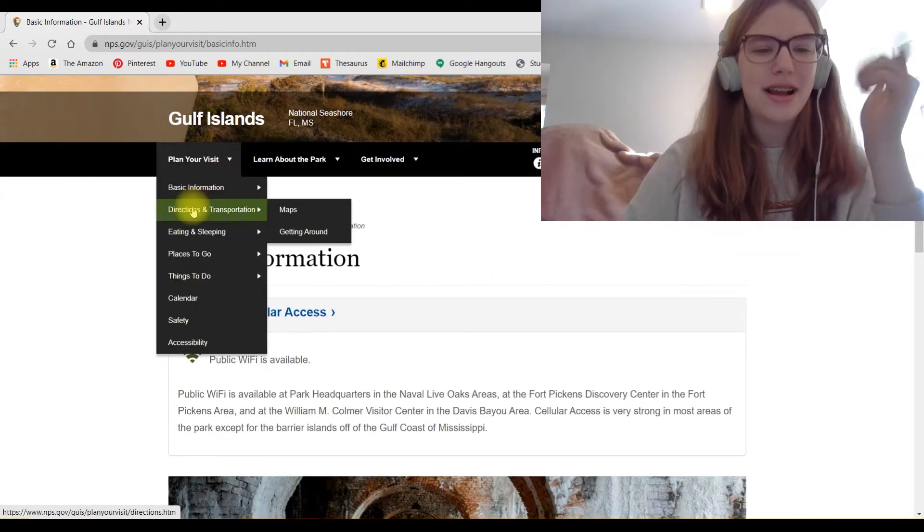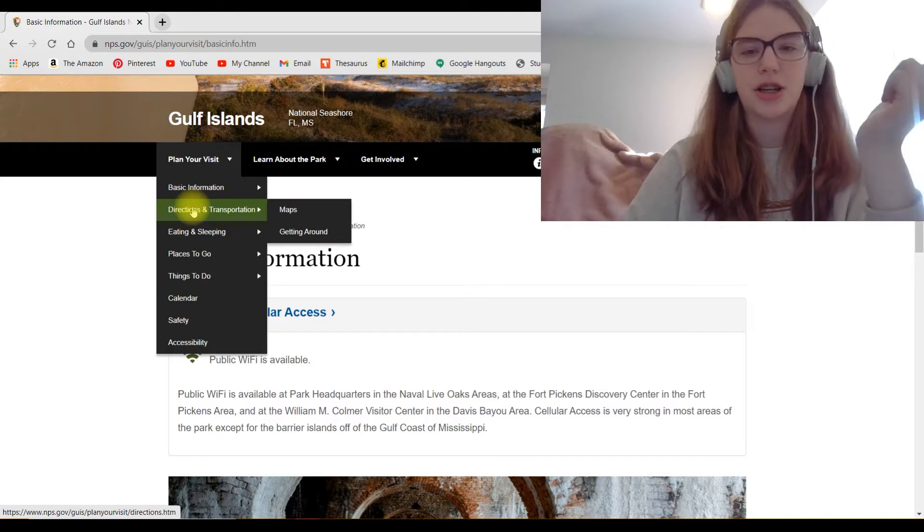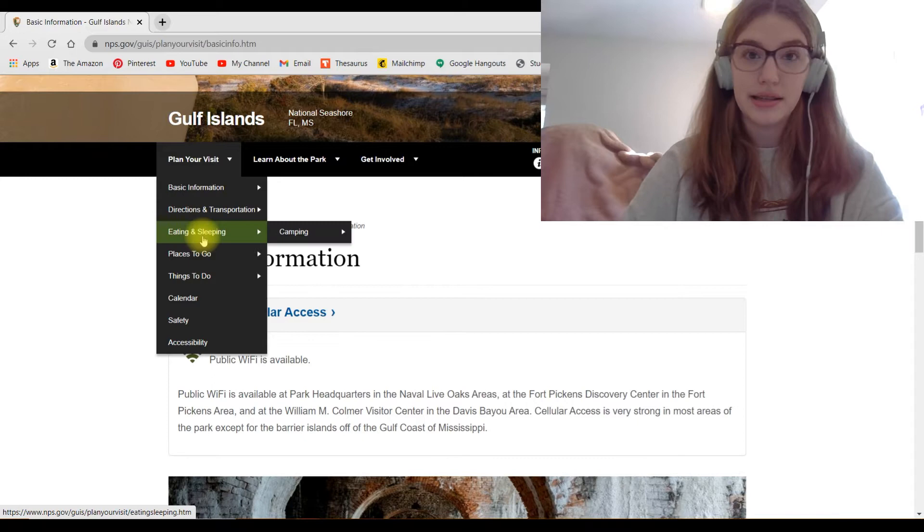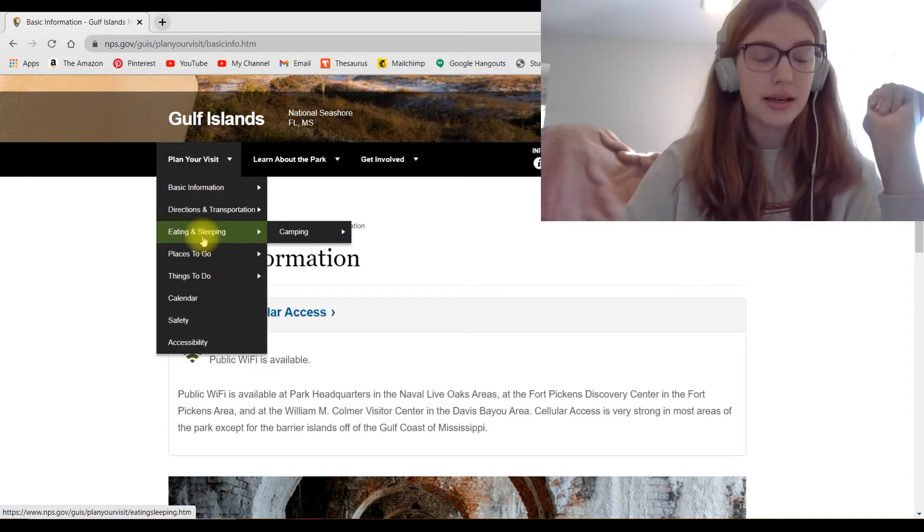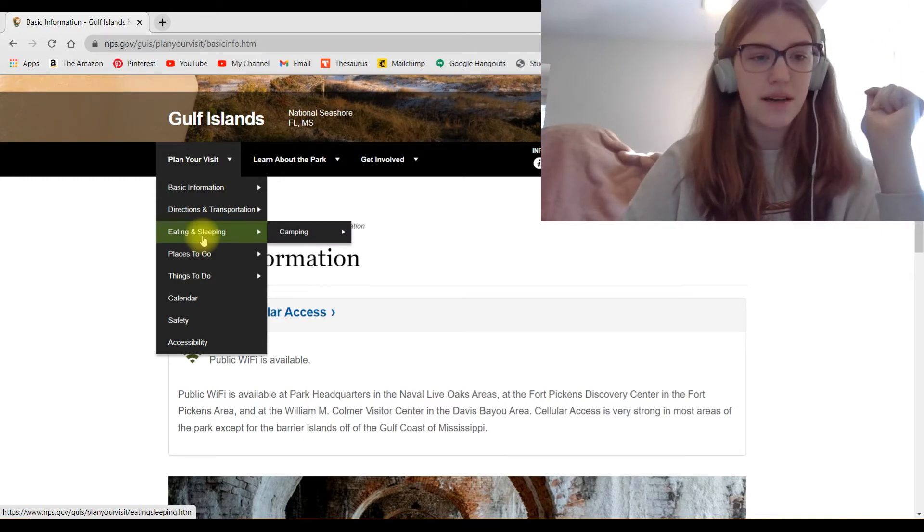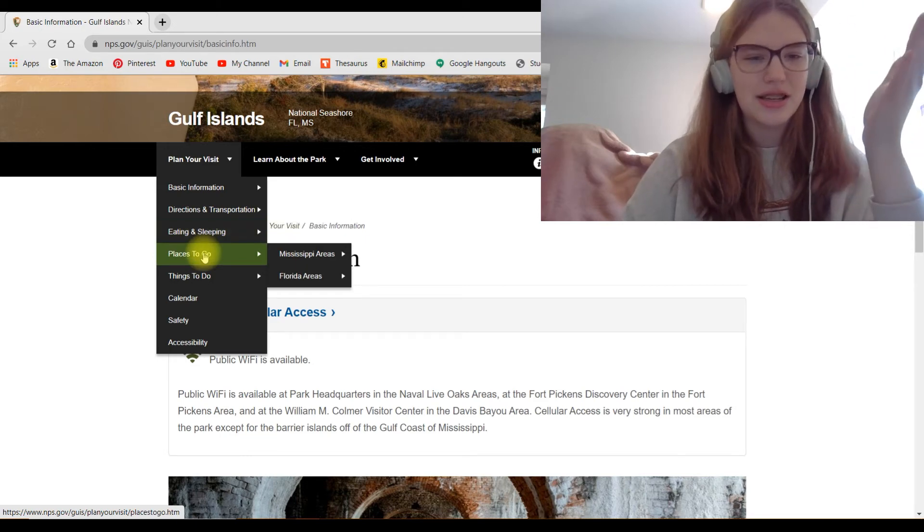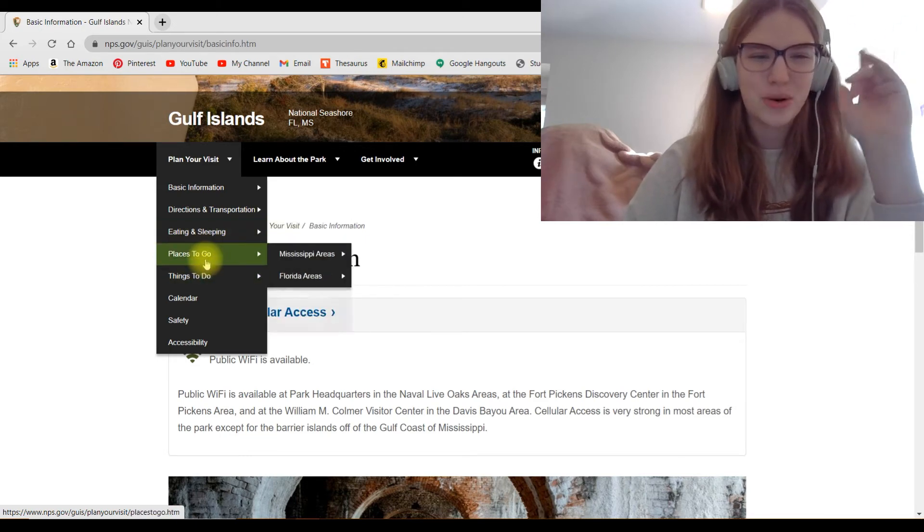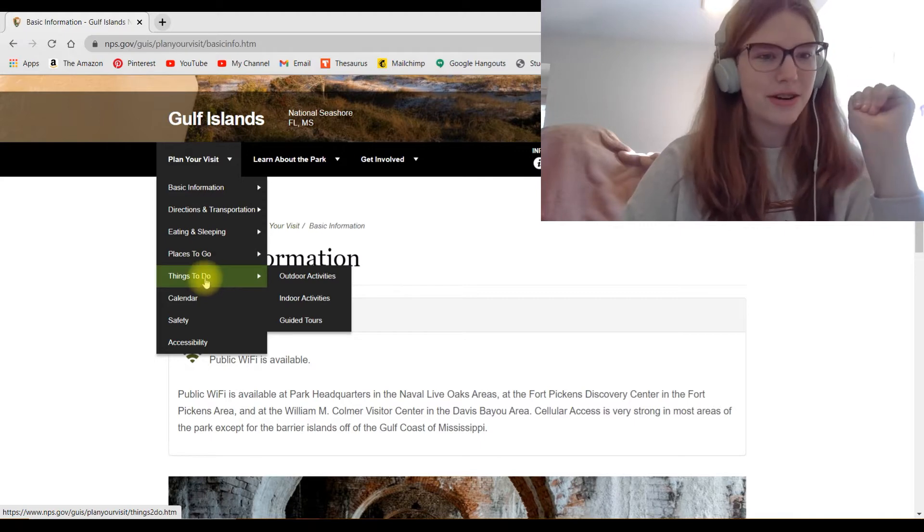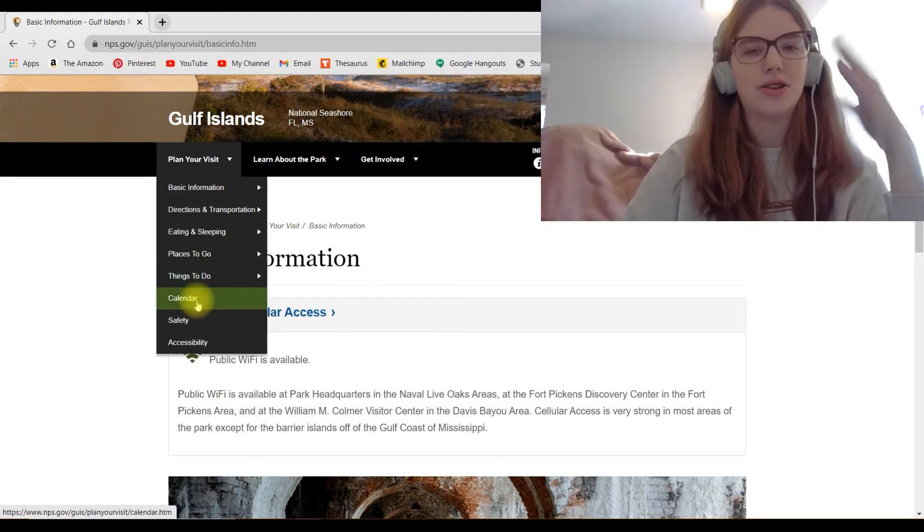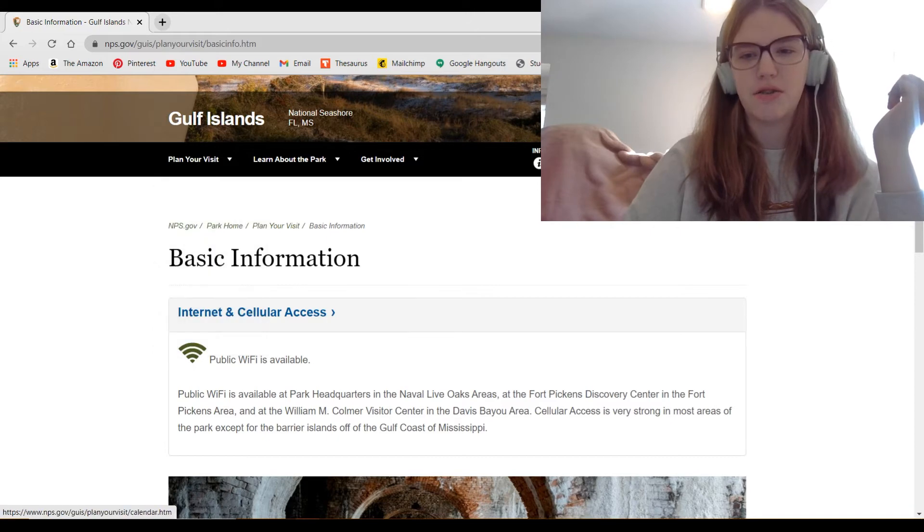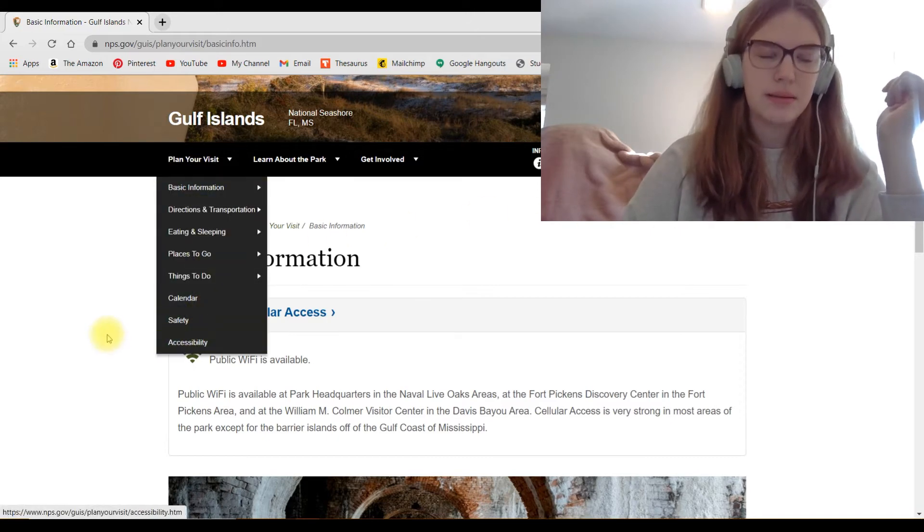Then it'll give you directions, which can also be found in maps. Then it has eating and sleeping. So that would be like camping. And if you want to do that inside the park, there are regulations and stuff. Then this one has things to do in the area, which normally isn't there, but that's very useful. Then it also has the calendar. So any events that are going into the park, most parks have this. It's also over here in this tab. And this also has safety and accessibility.